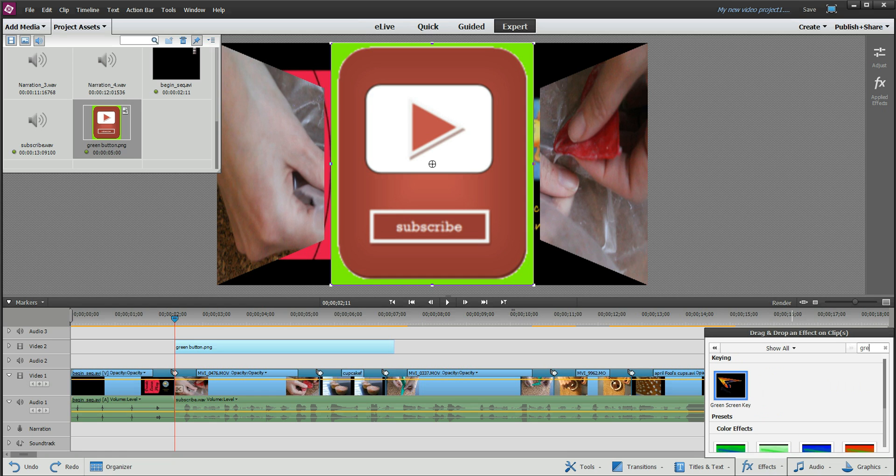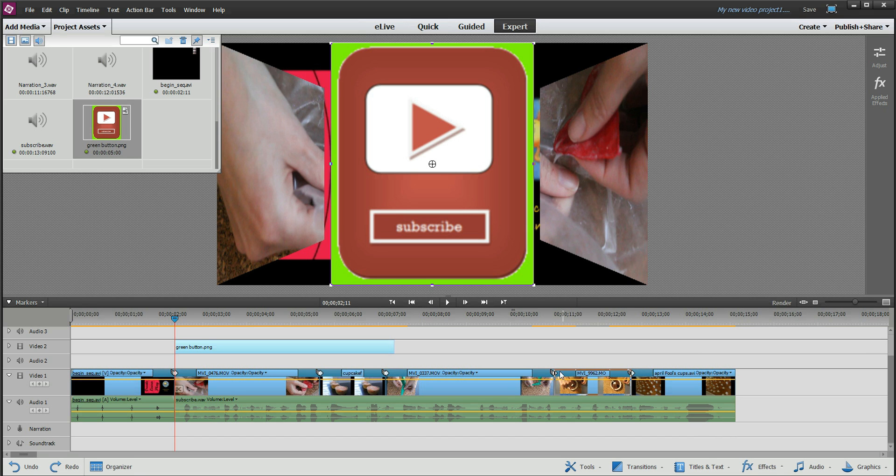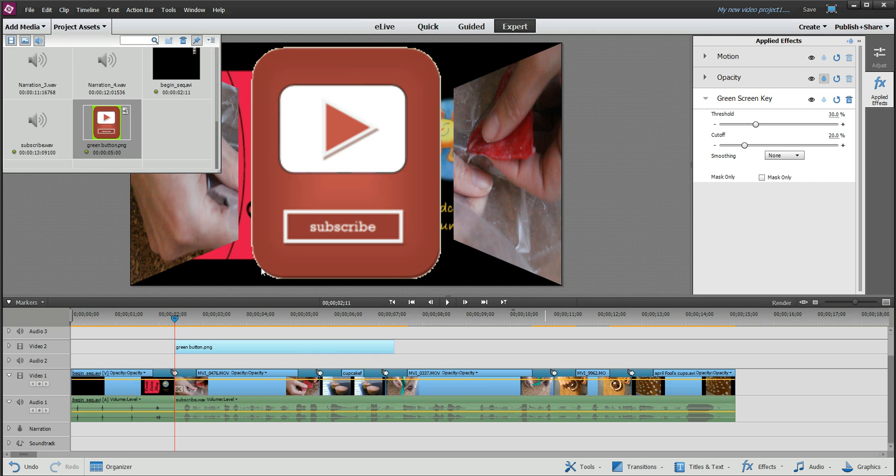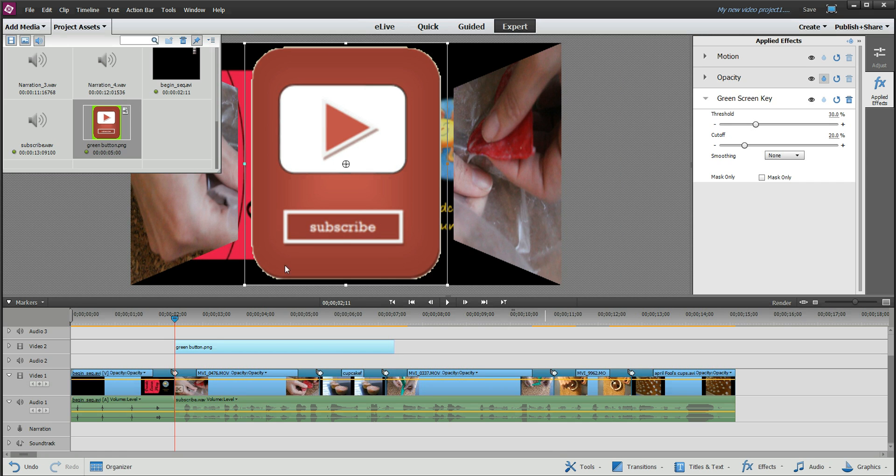Type in green and there it is. It comes right up. Green screen key. Grab it, click on it, and drag it over to your image, and as you can see all the green is gone. Huzzah! And it worked.